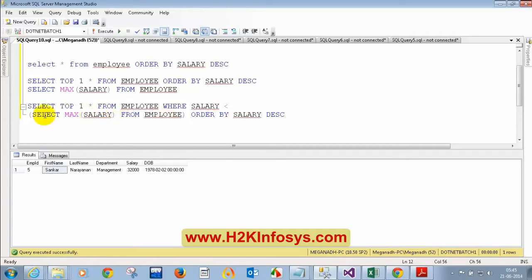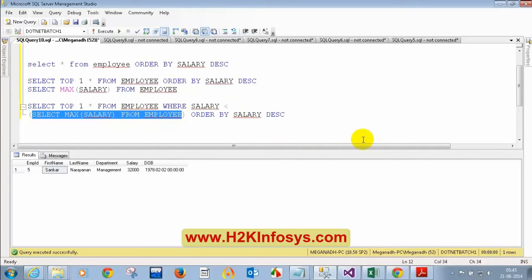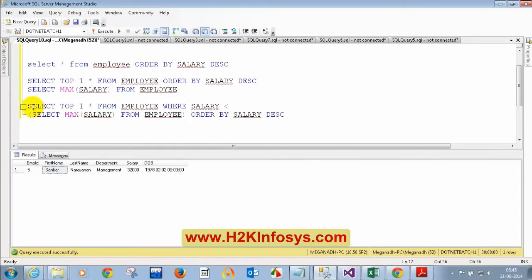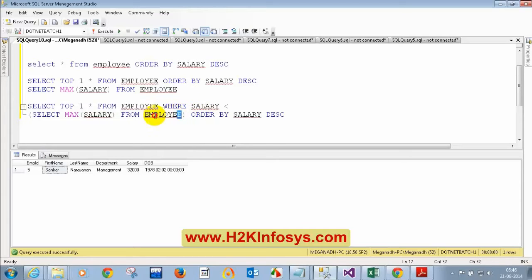Moana explains: here it is selecting the maximum salary, and the second highest will be less than that. The student adds: SELECT TOP 1 from employee gives the top most highest salary, and the second highest will be less than that. The salary condition is less than the maximum salary. And the ORDER BY descending is needed so that the highest among those lesser values is at the top. Perfect — thank you very much Moana and Priyanka, that's correct.